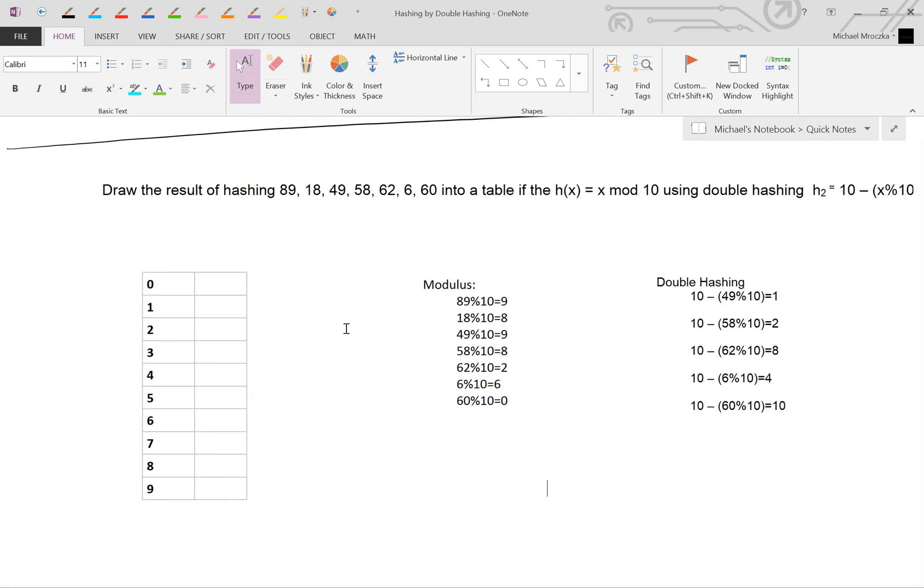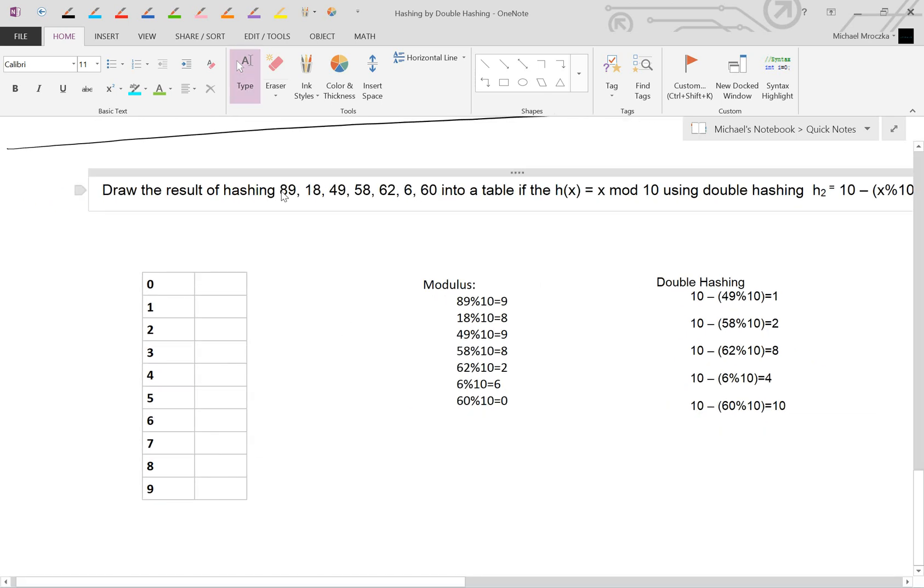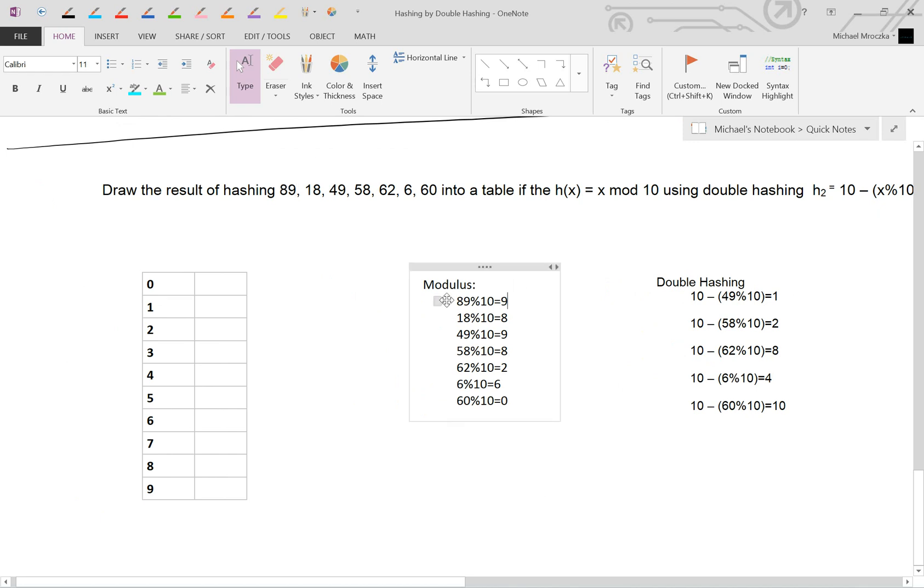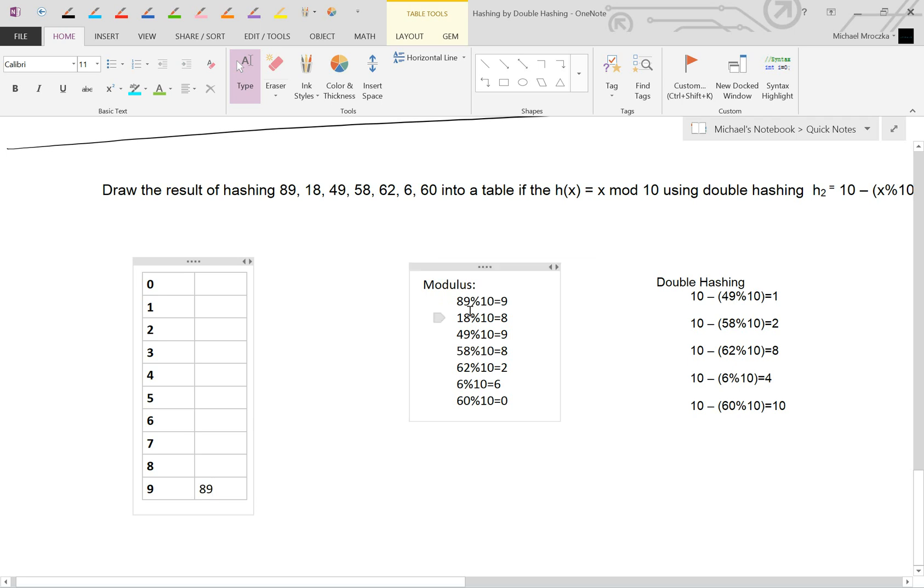So we start with 89. 89 mod 10 equals 9. So that means we can insert it right here just like that. 18 mod 10 equals 8. This again can go right here.